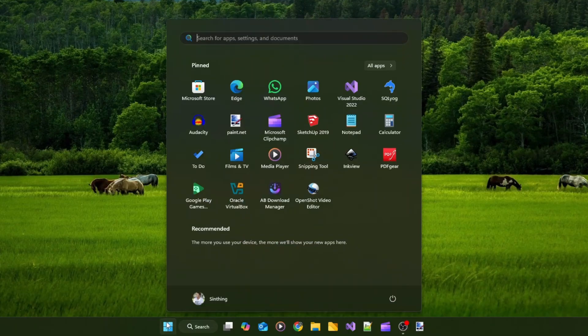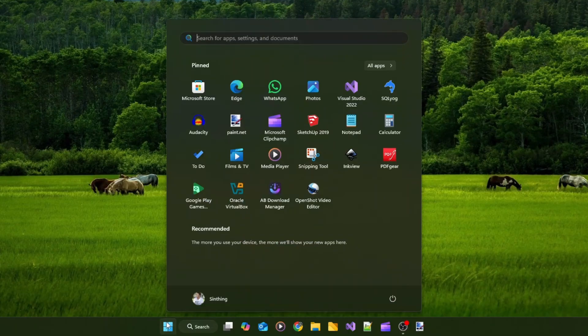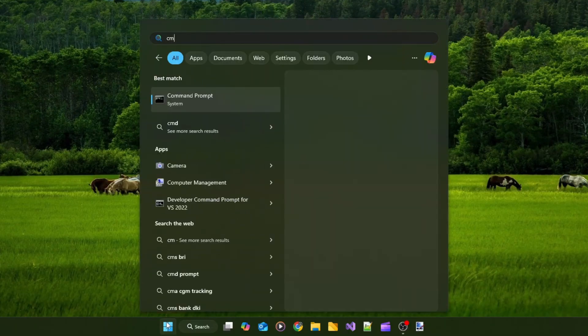Click the Start menu button or the Windows search icon, type CMD, and then click Run as Administrator.